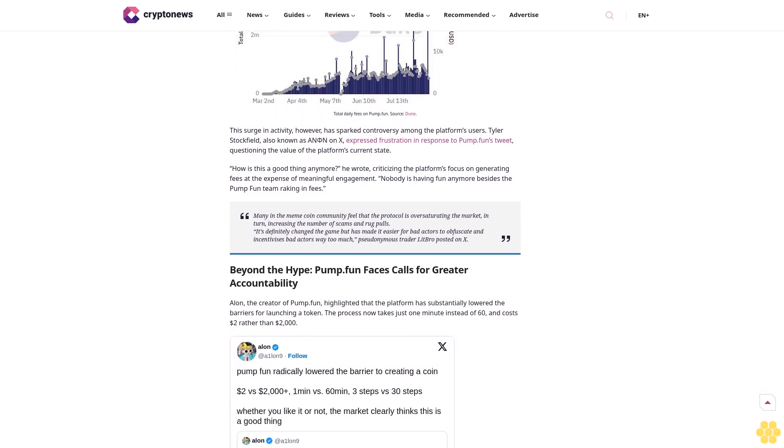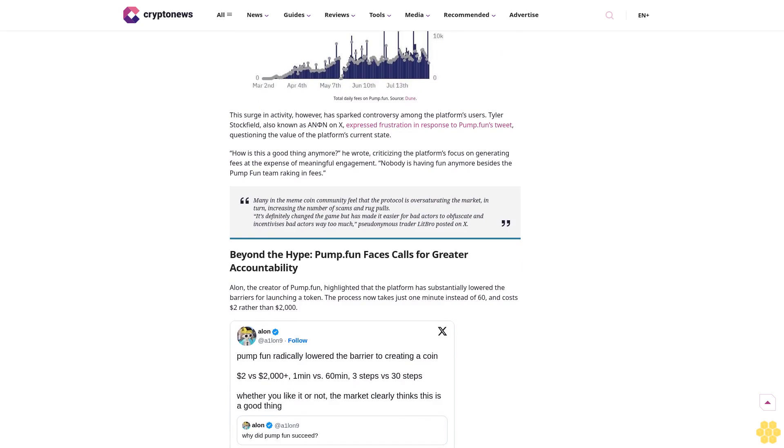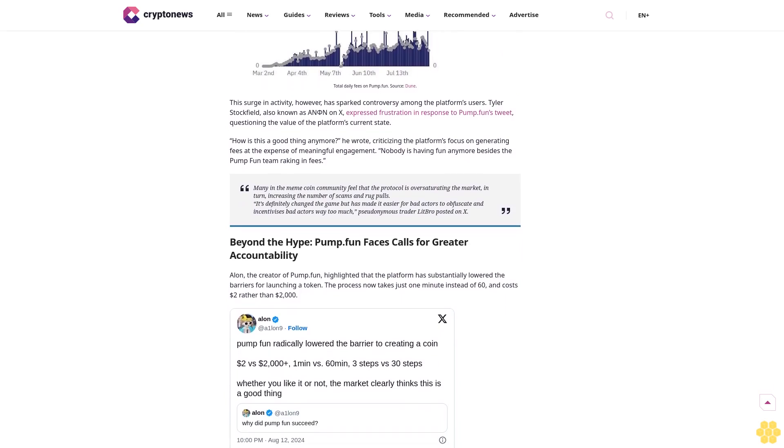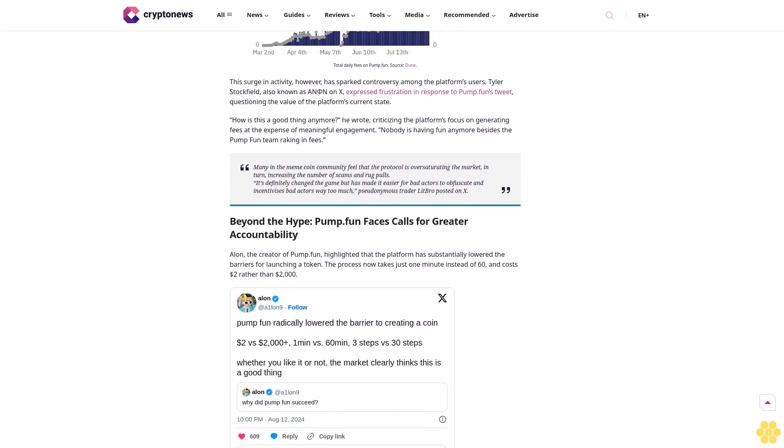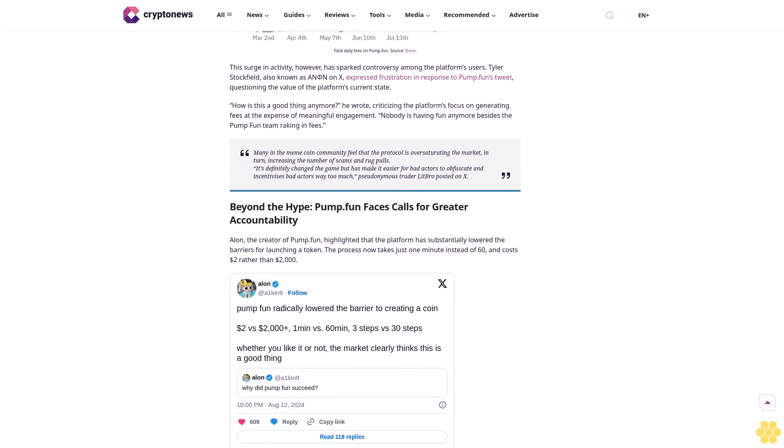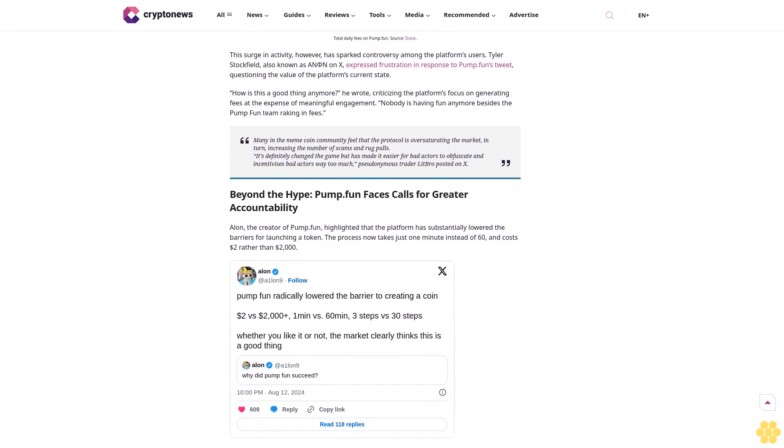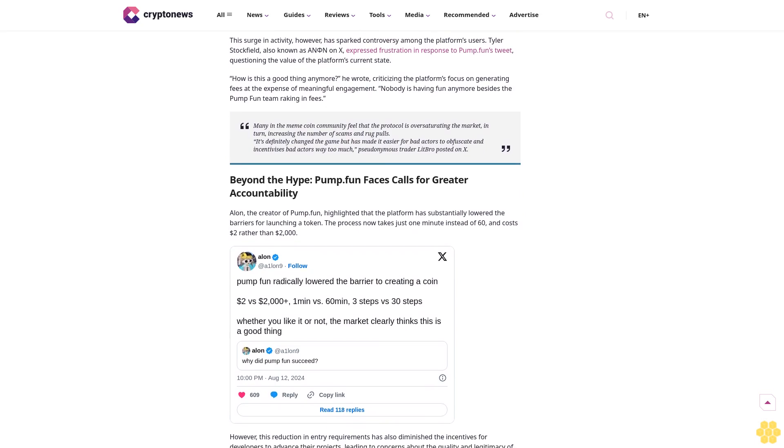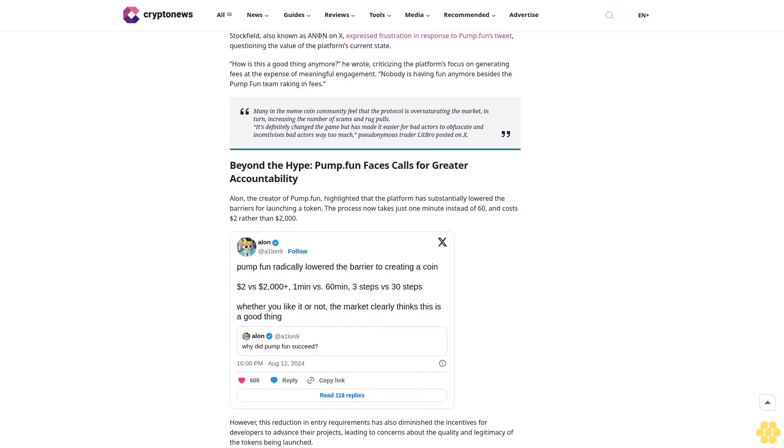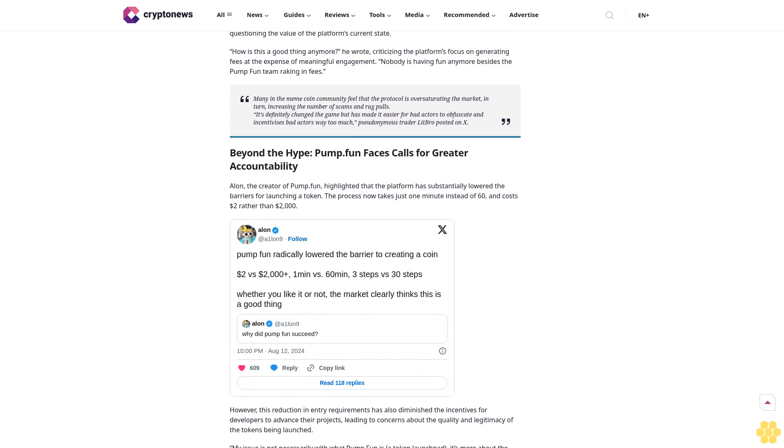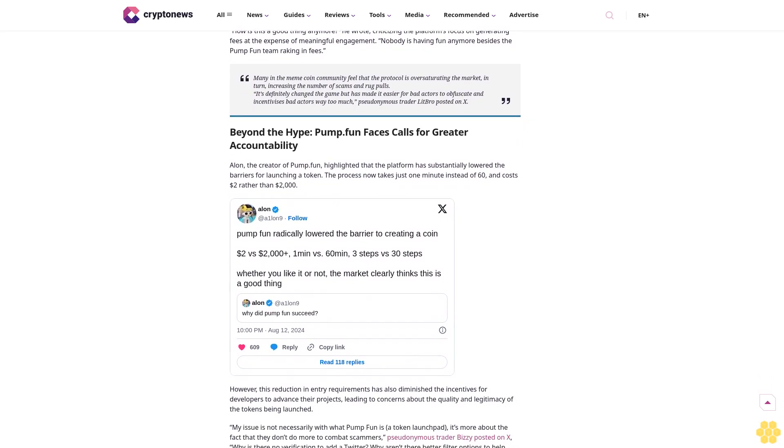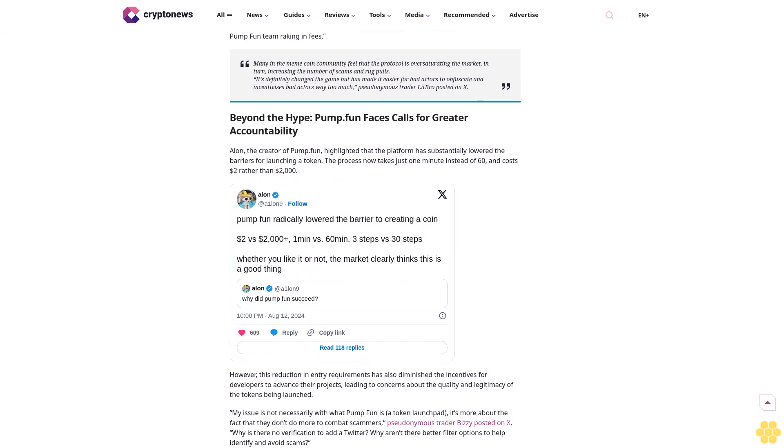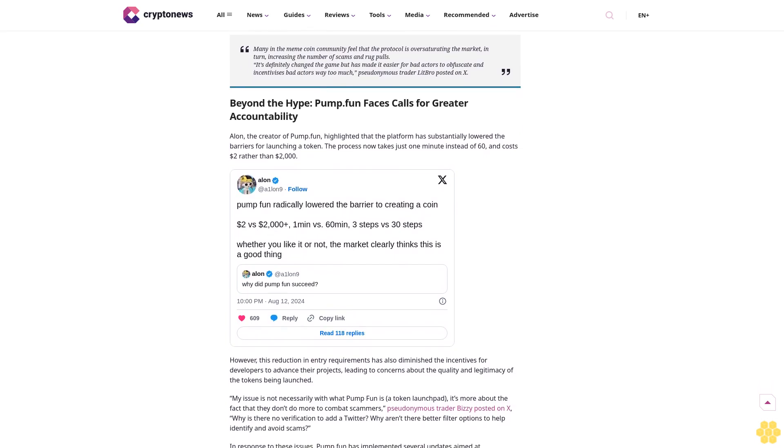However, according to Dune dashboard data, just 250 tokens graduated off the platform during yesterday's swell, representing just a 1% success rate. Over 23,000 tokens were launched over the past 24 hours, racking up a record-breaking $5 million in fees for the platform, over double its previous all-time high of $2.3 million.